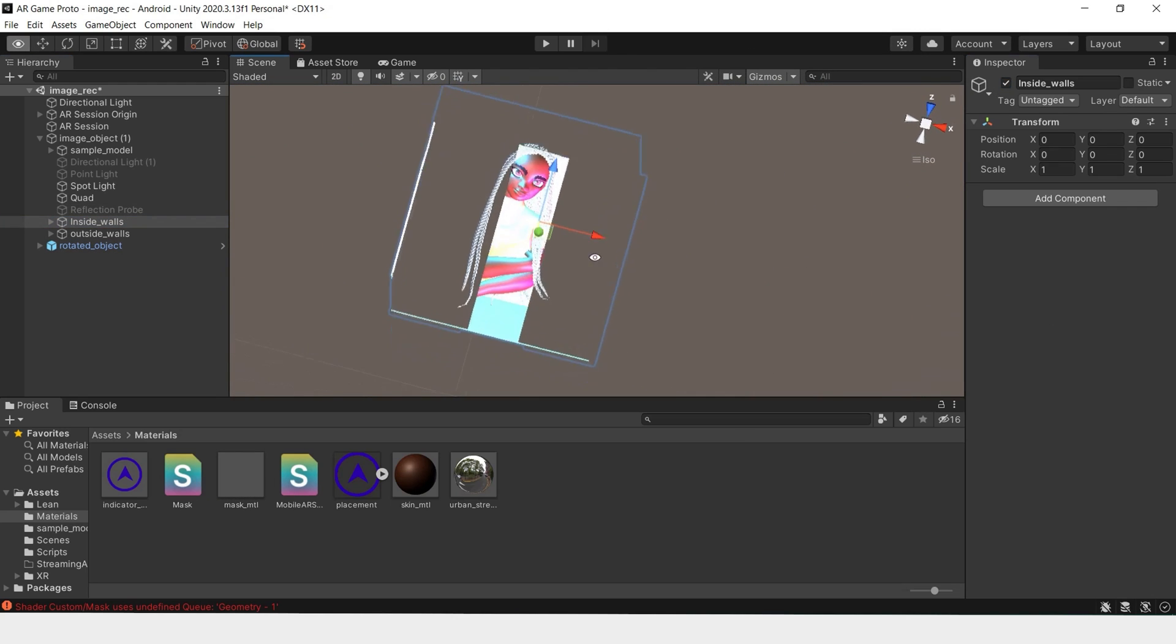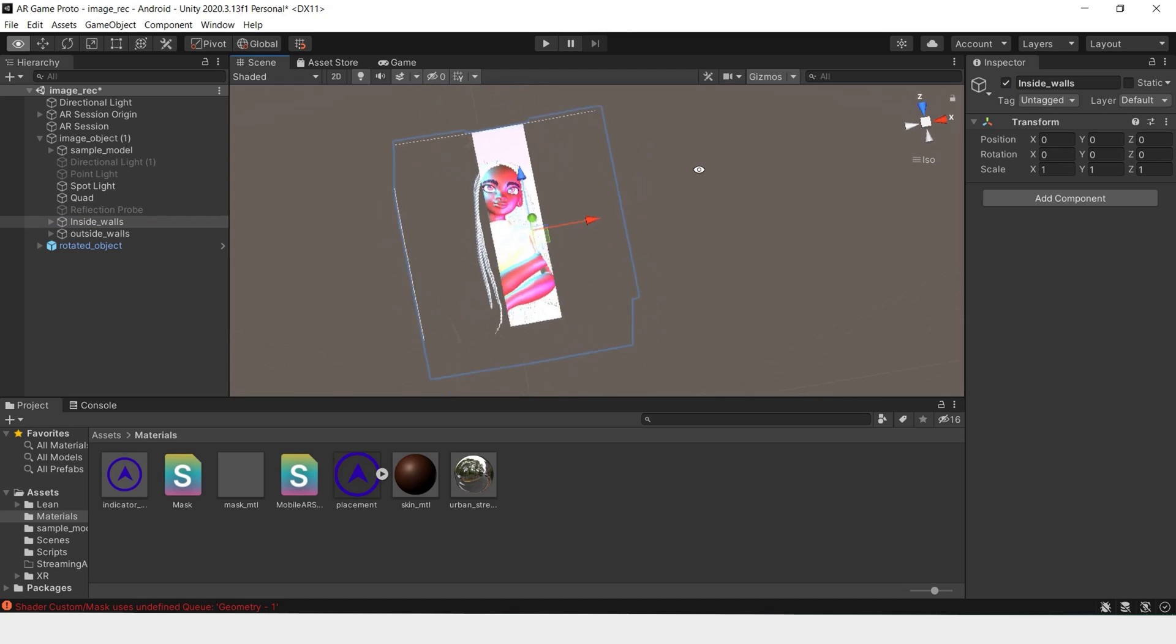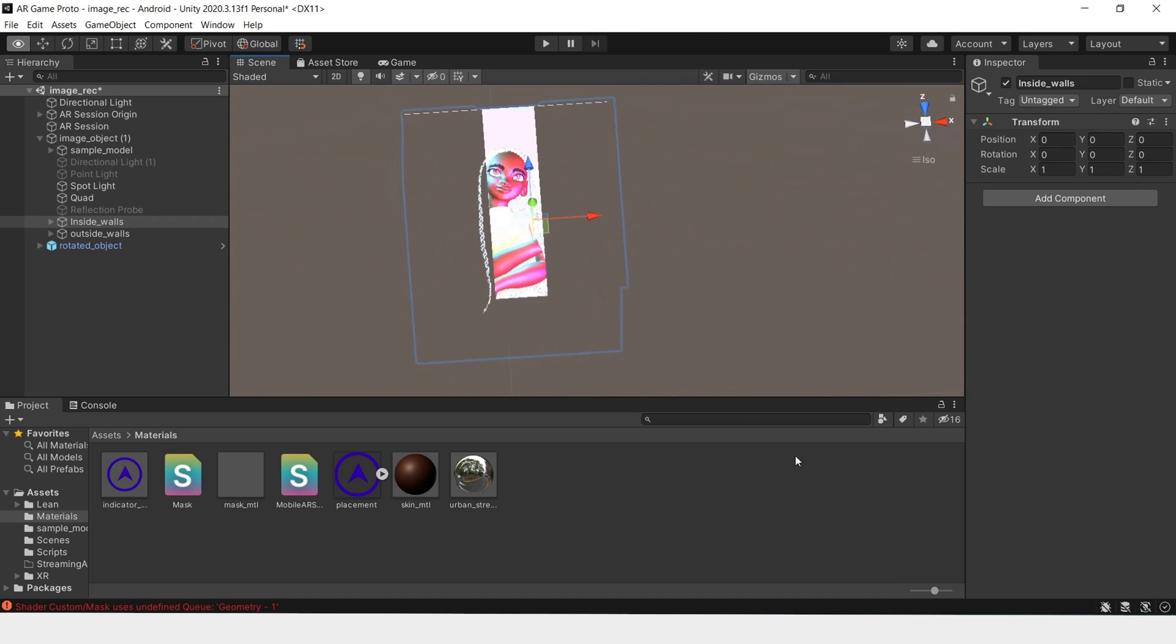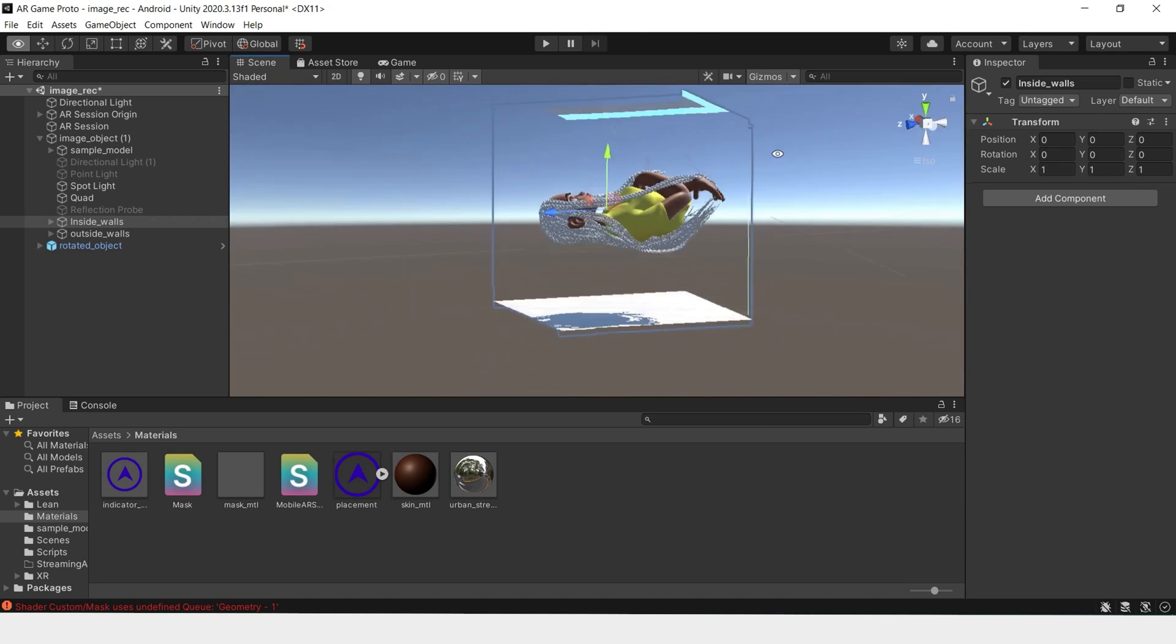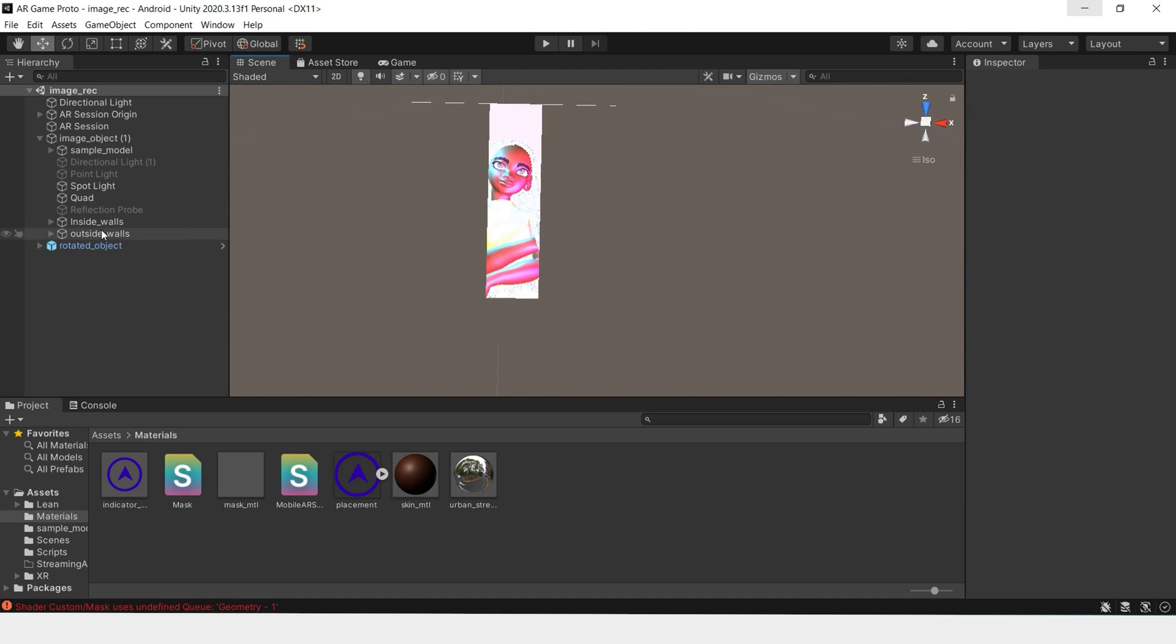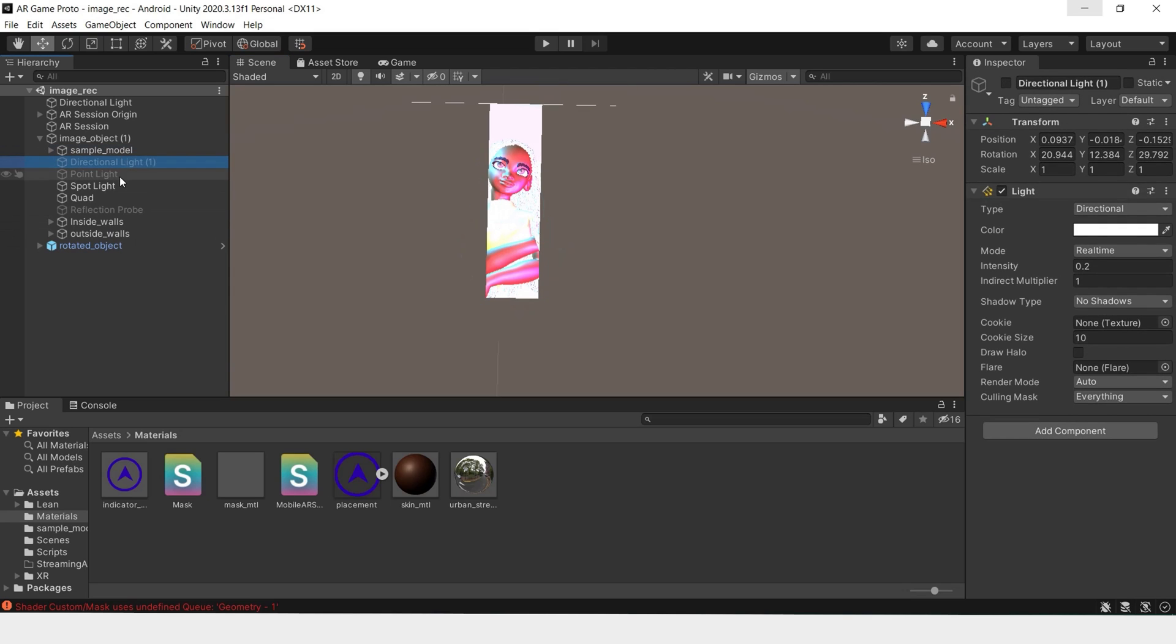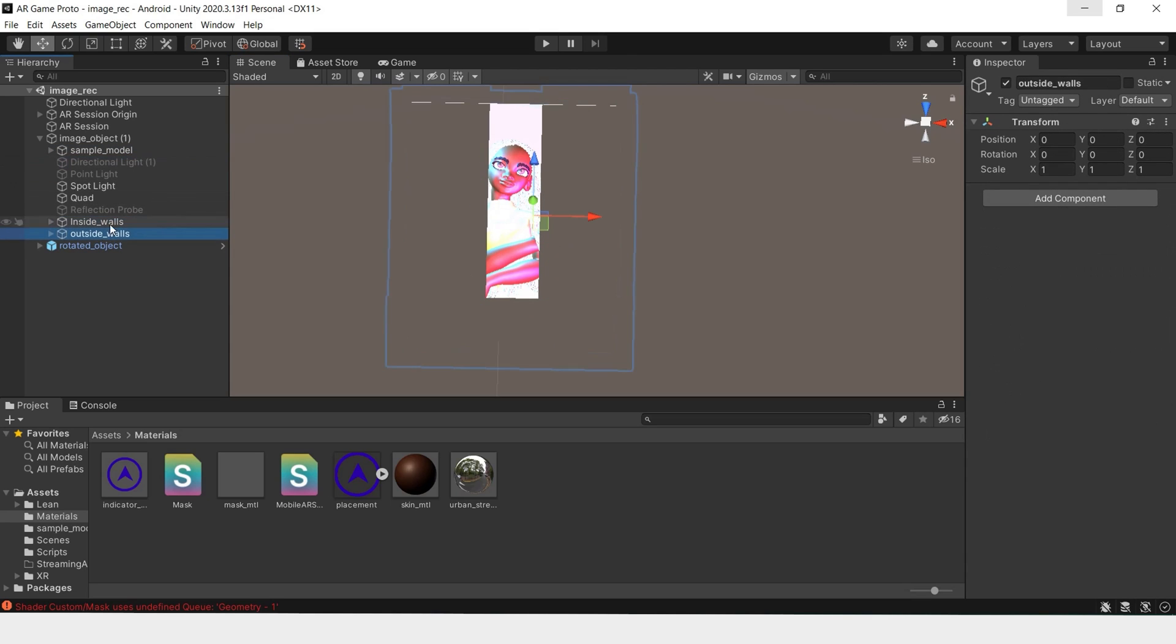And when we turn on our inside walls, we can see the room inside. So we have our model, we have our lights, we have our walls, all under one object.